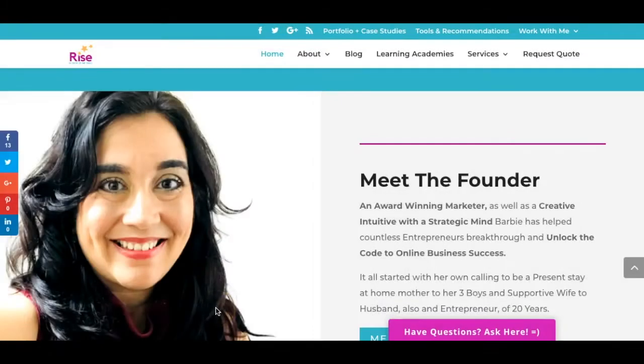Hey there guys and gals, this is Barbie Figueroa with RISE Marketing and Design.com and thank you so much for watching my video.